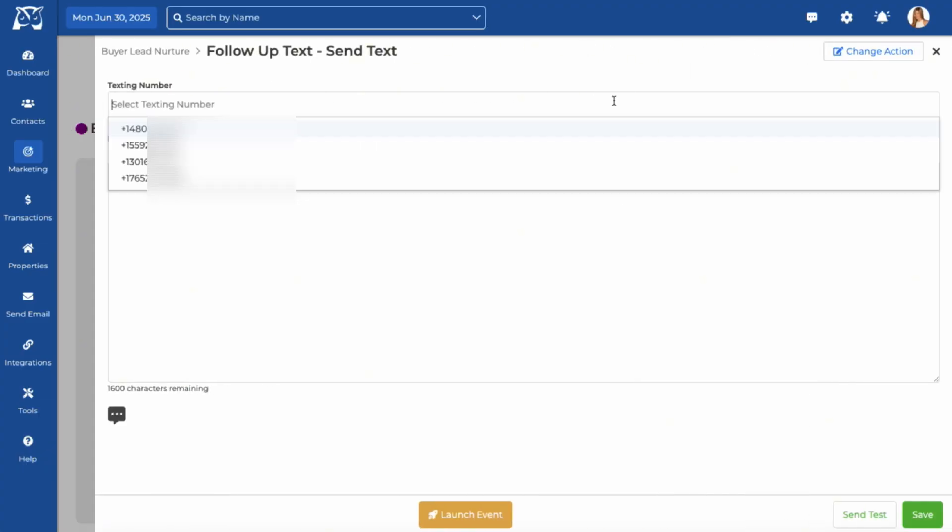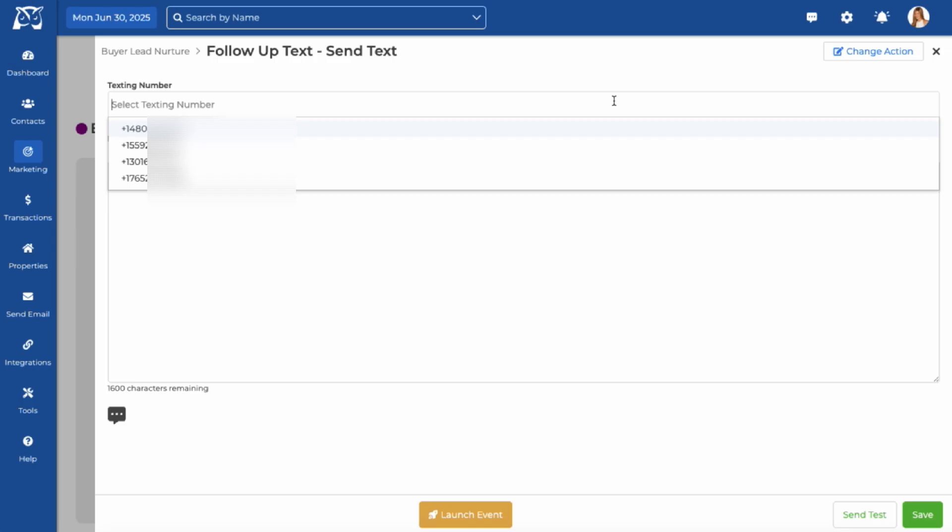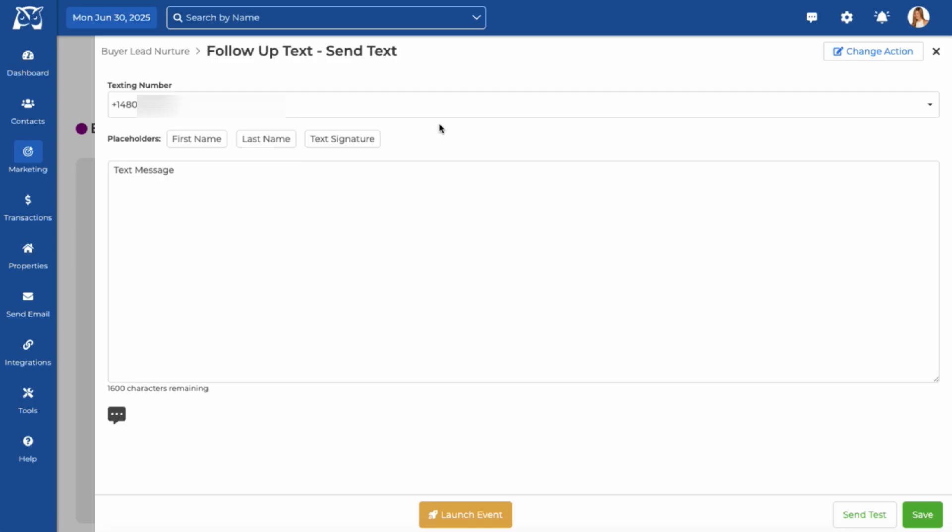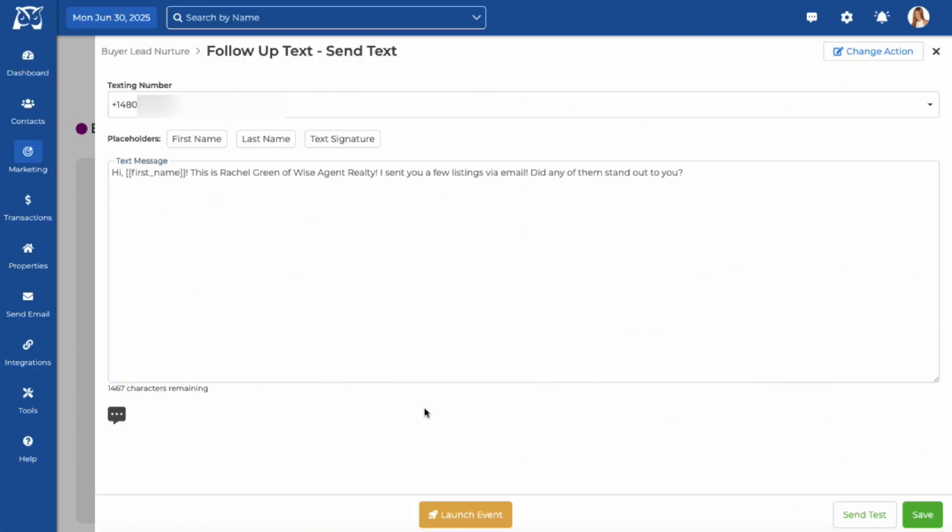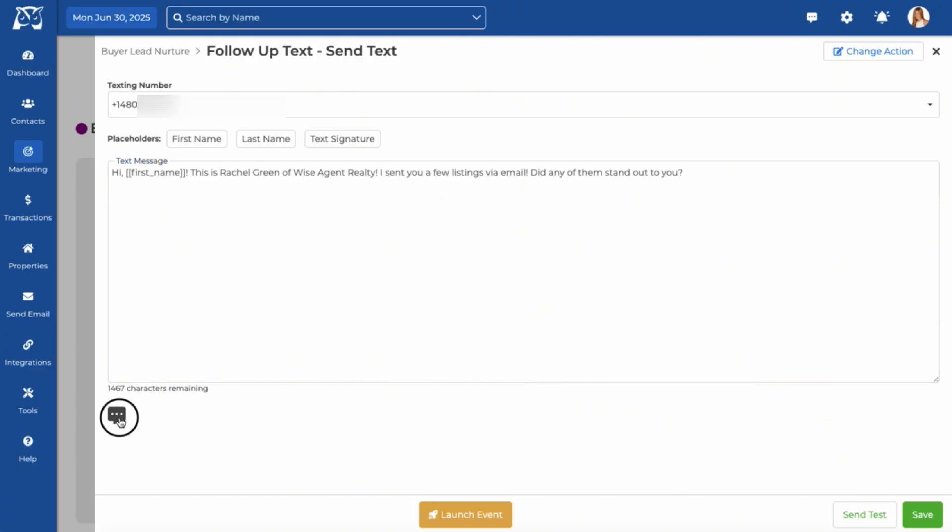Choose your preferred texting number from the drop down. If you haven't activated WISE Text, you'll need to do that first. Write your message and add placeholders for personalization.